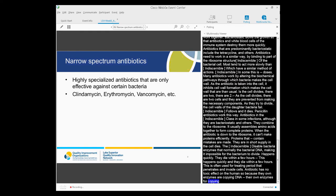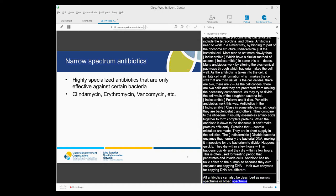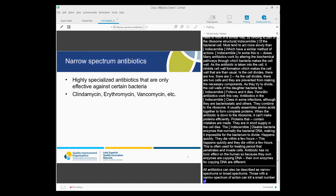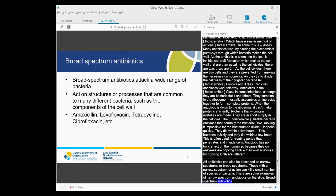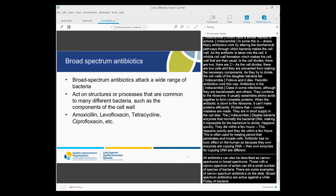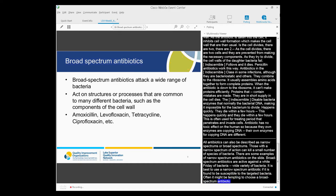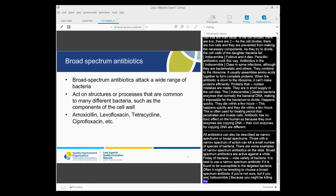All antibiotics can also be described as either narrow-spectrum or broad-spectrum. Those with a narrow spectrum of action can kill only a small number of species of bacteria — maybe just one. Broad-spectrum antibiotics, on the other hand, are active against a wide variety of bacterial species. Since broad-spectrum antibiotics are also active against bacteria that are beneficial to us, it is best to use a narrow-spectrum antibiotic if it is found to be susceptible to the targeted bacteria. Choosing a broad-spectrum antibiotic without clear indication is not a good idea, because you might be killing beneficial bacteria at the same time.